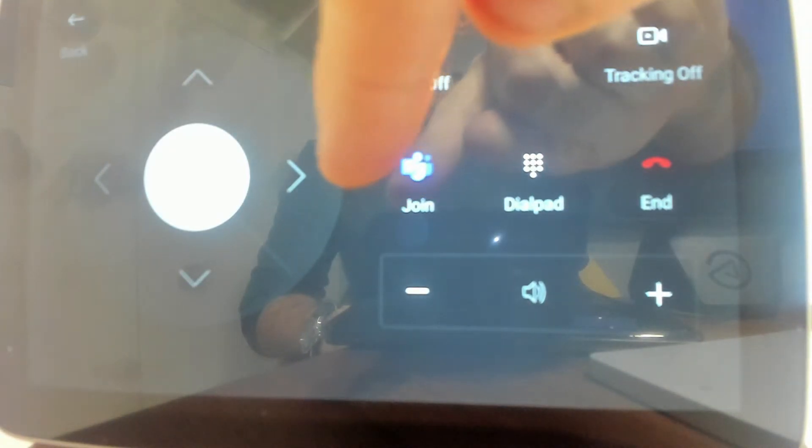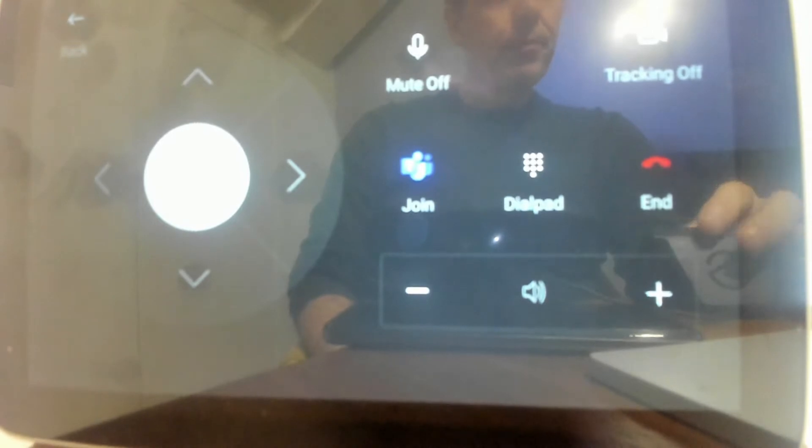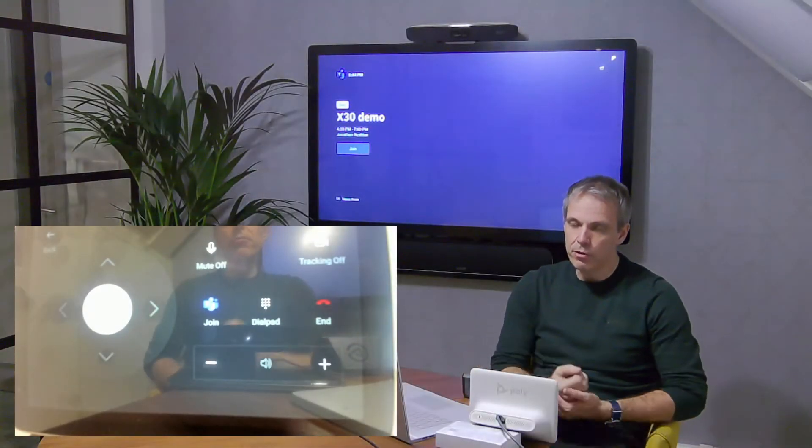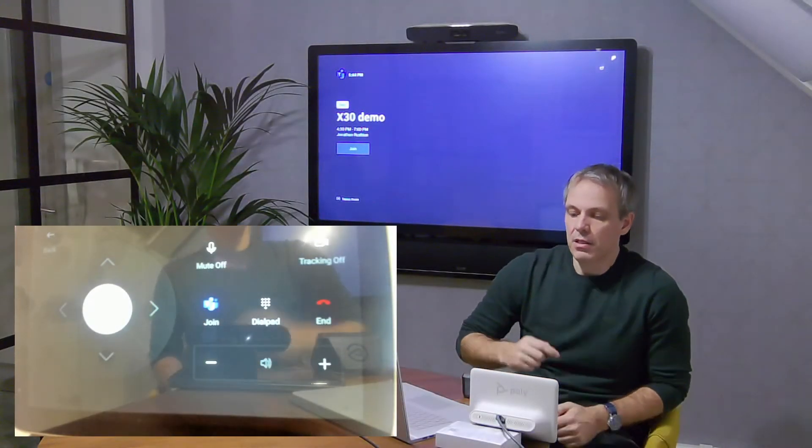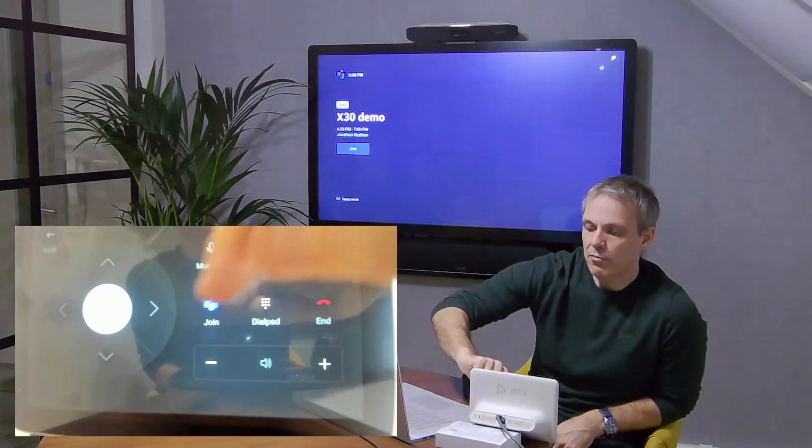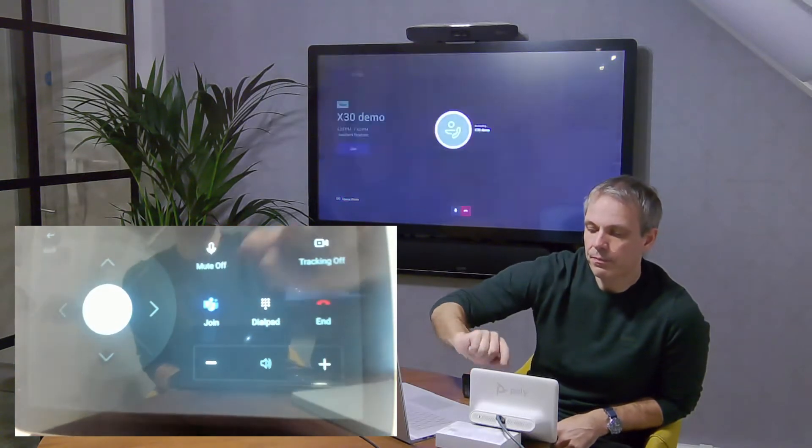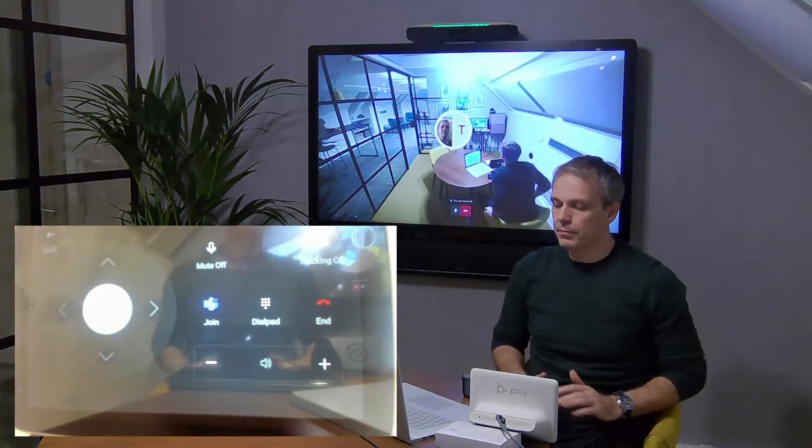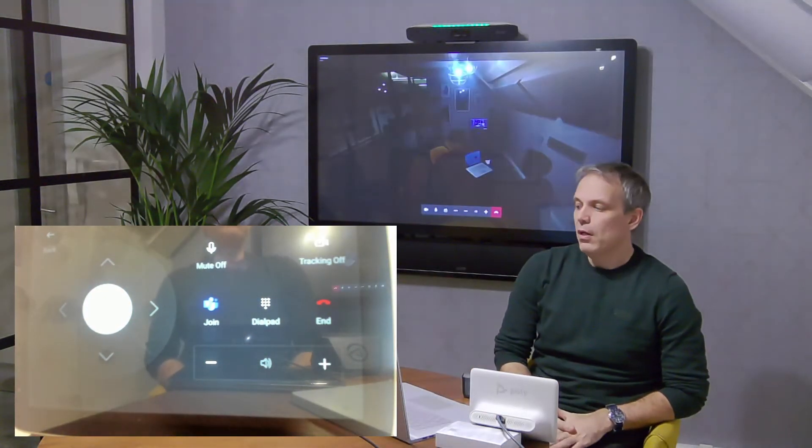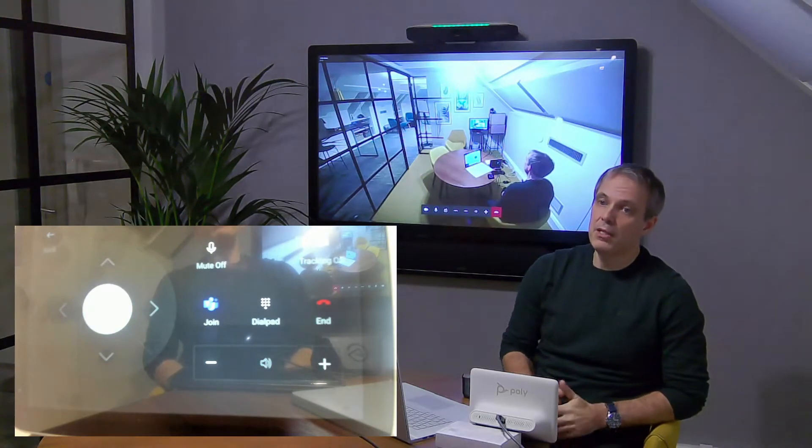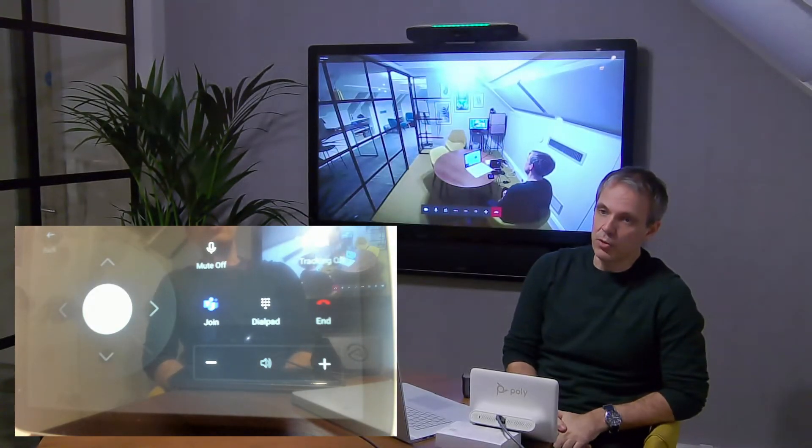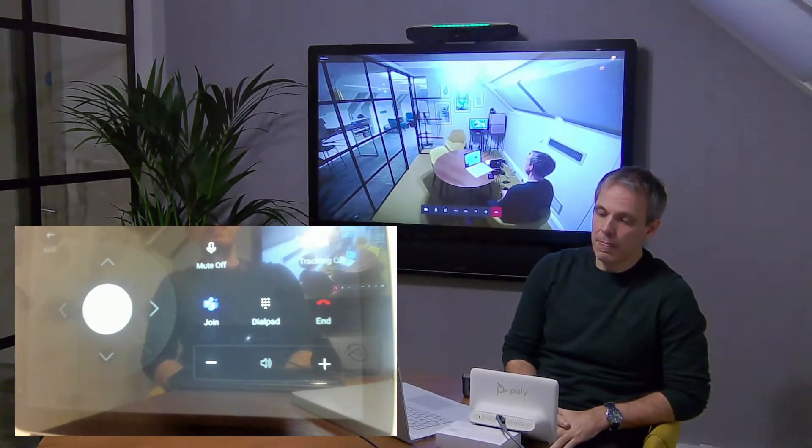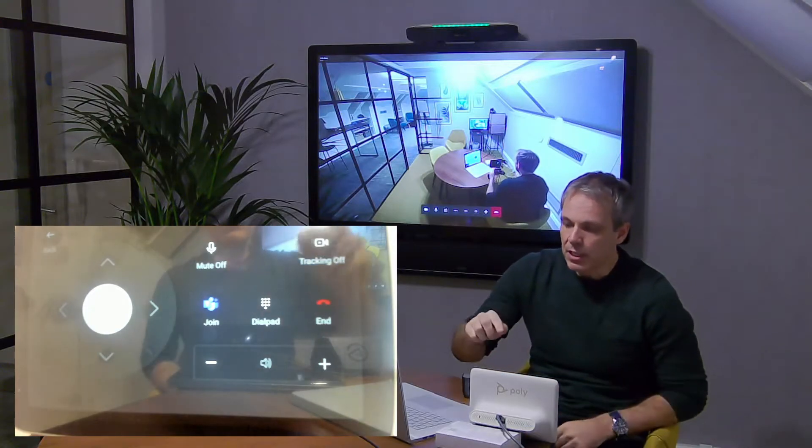Just like I went to the screen and said join, I could just press the panel here. I'm going to join the meeting from the panel, so I'm just saying join and we can see in the background the system has joined the call.